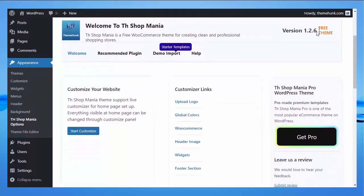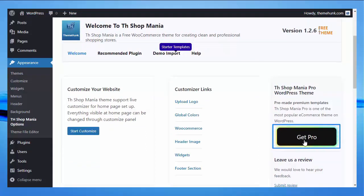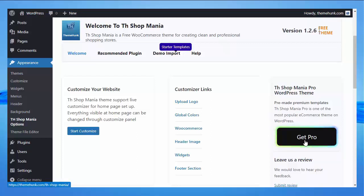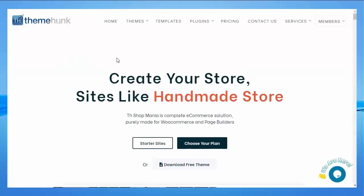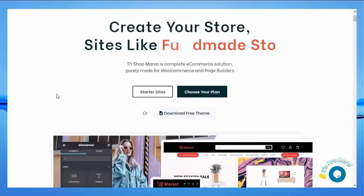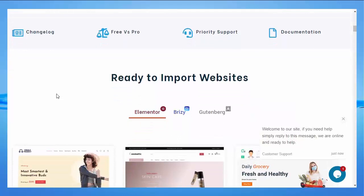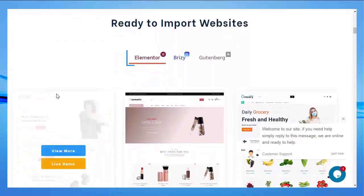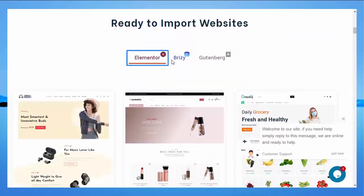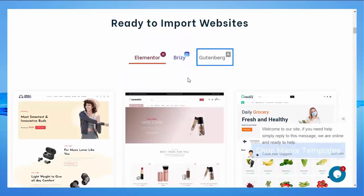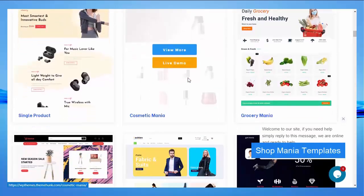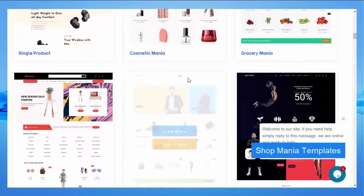This theme is free with limited features. If you need more features, you can buy the pro template of this theme. Shop Mania theme is compatible with Elementor, Breezy, and Gutenberg. These are the templates of the Shop Mania WordPress theme.